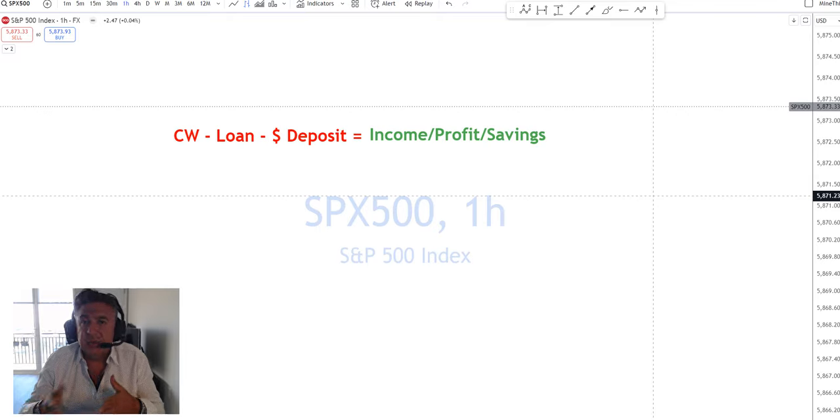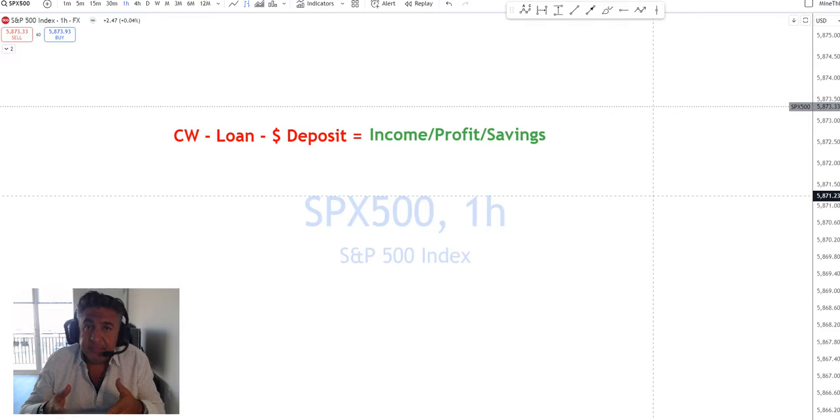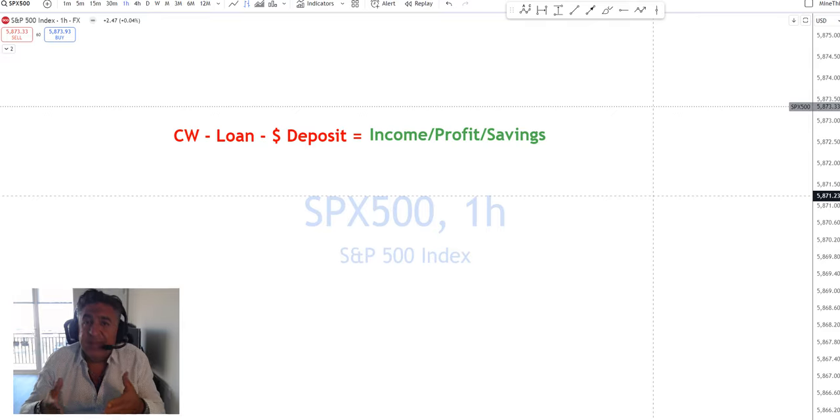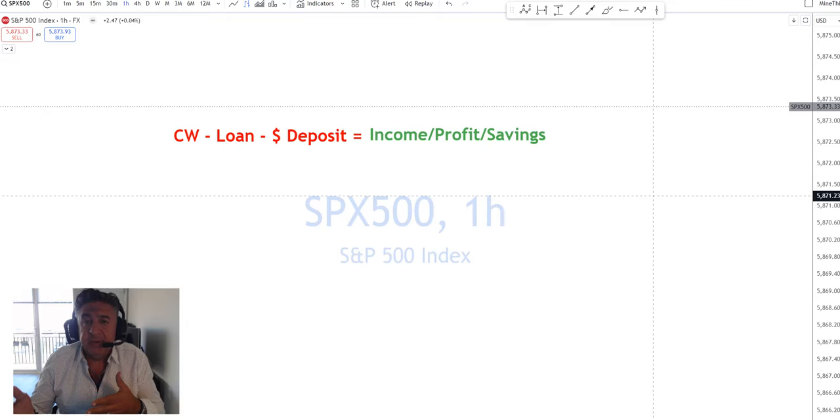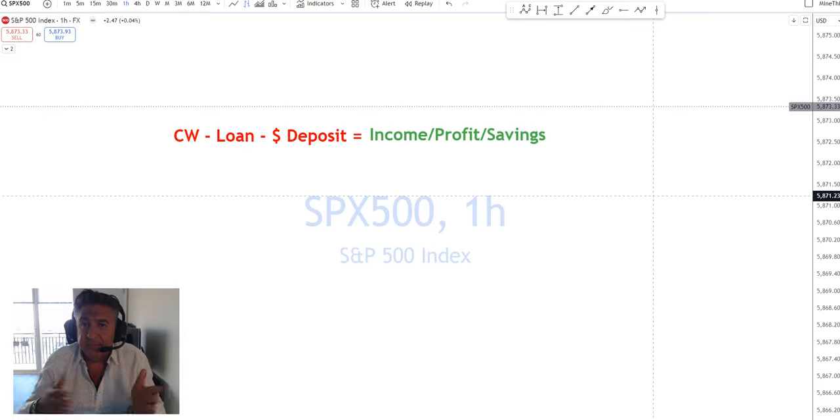So is money debt? Not to the motorcycle company, it's not. It's a financial asset to the company, the motorcycle company. No claim from the bank on that hundred thousand dollars.